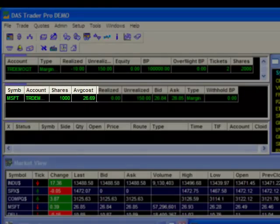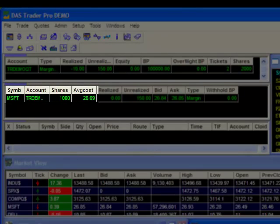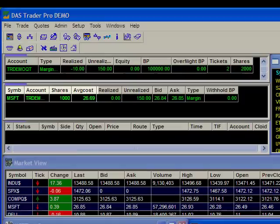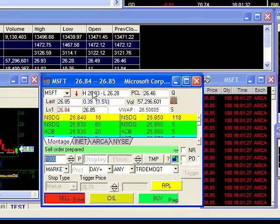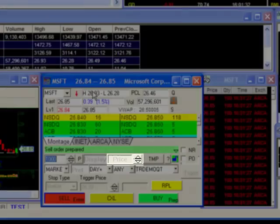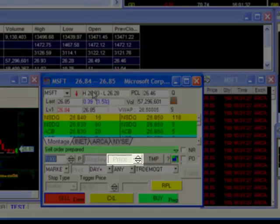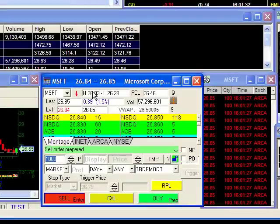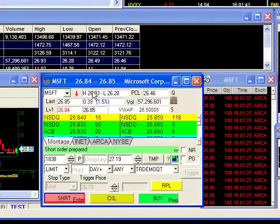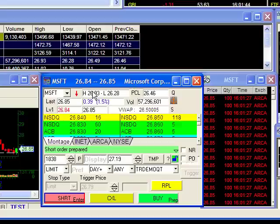Here you can see the average cost on my position of Microsoft is $26.69. Watch the price in my order box as I click on the Ctrl S hotkey now. You can see that my limit order has been changed to $27.19, which is 50 cents above my average cost.